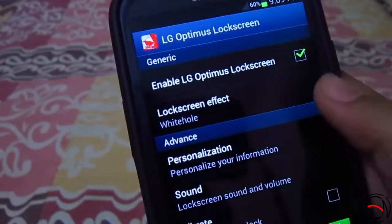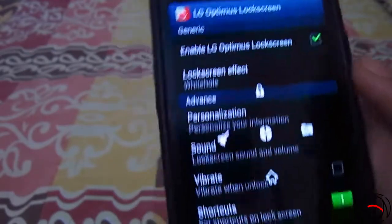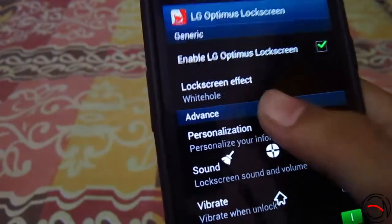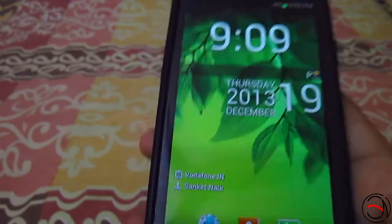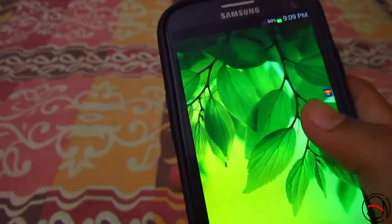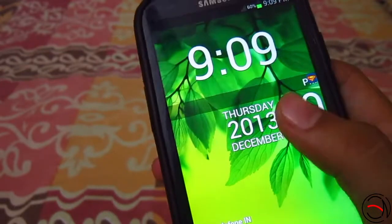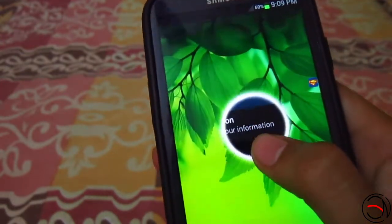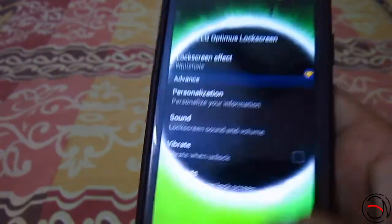The third one is a white hole. It's a very simple one — you get it on the basic LG Optimus device as well. It's quite familiar with LG Optimus devices. It's just a modification of the dewdrop — you will not get a dewdrop, it's just a hole coming out, and we have to unlock it this way.